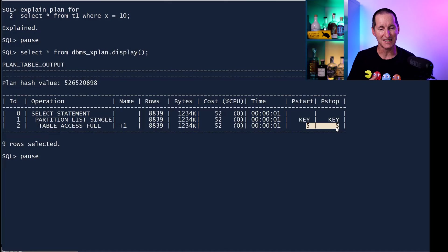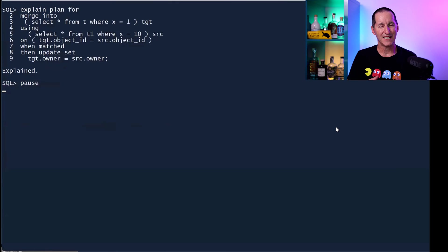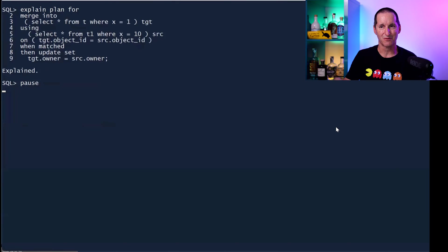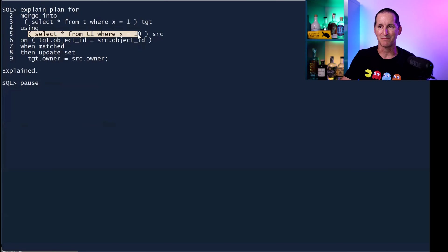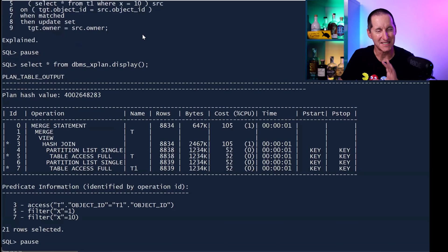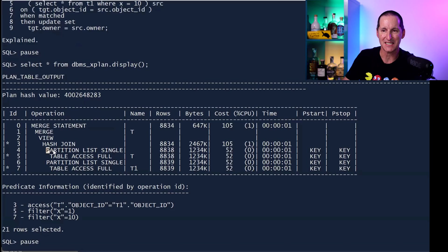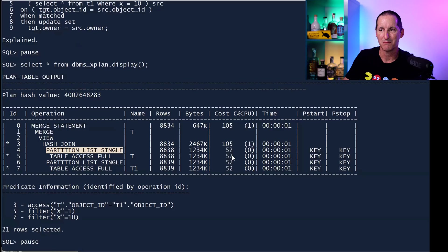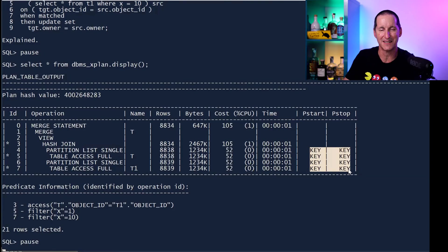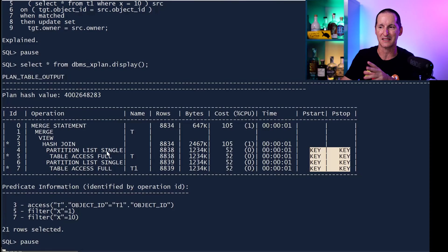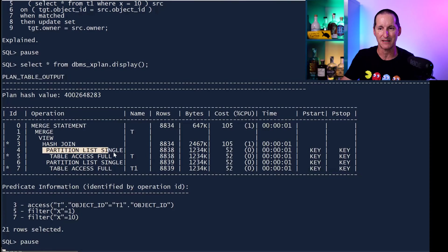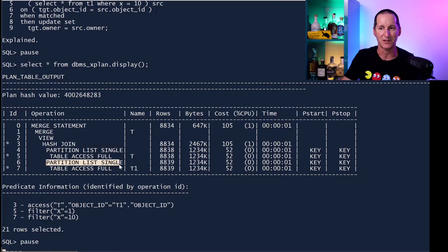It knows that in both cases both the source and the target are simply accessing a single partition. But if I ask it to explain the actual merge, it says yes I'm doing a single partition but notice we've lost access to knowing in advance what that partition is.